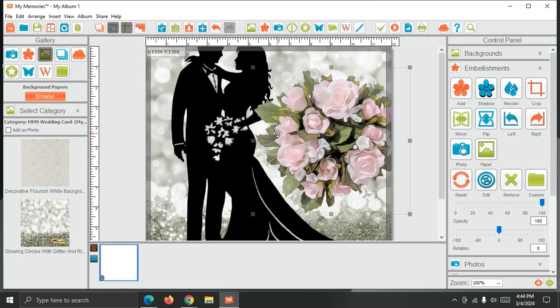So now I was able to install the program, install the additional content, and access that content from within the program.